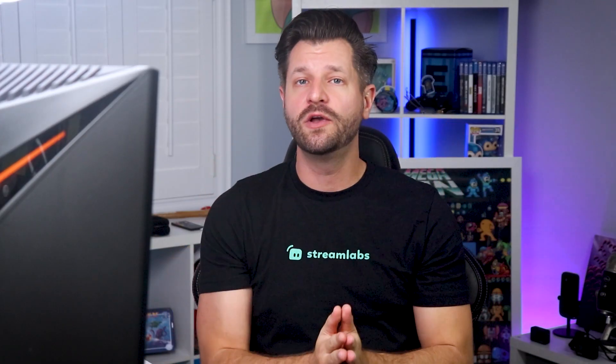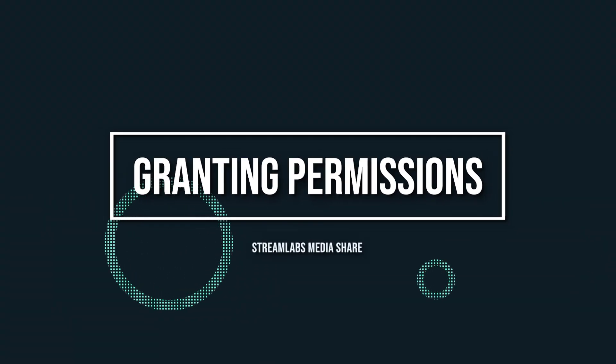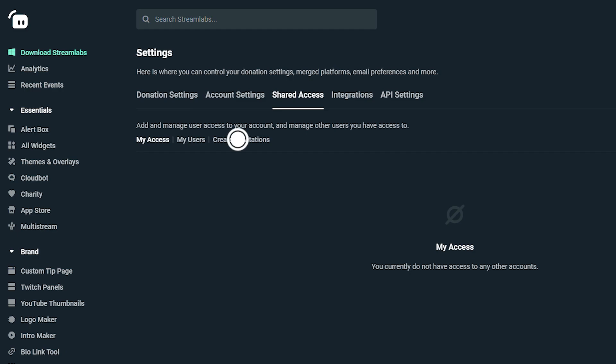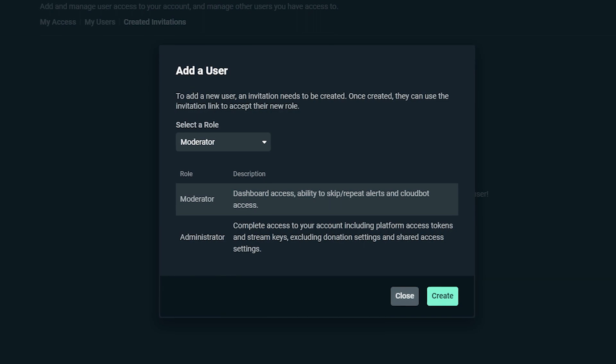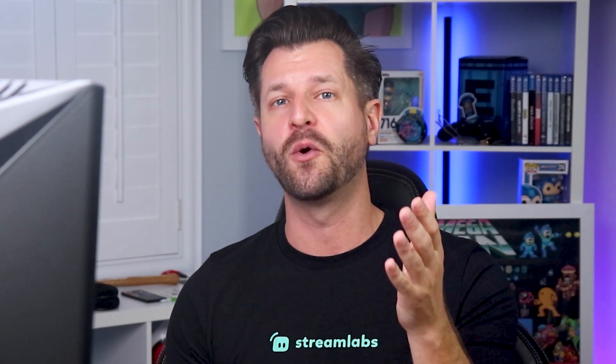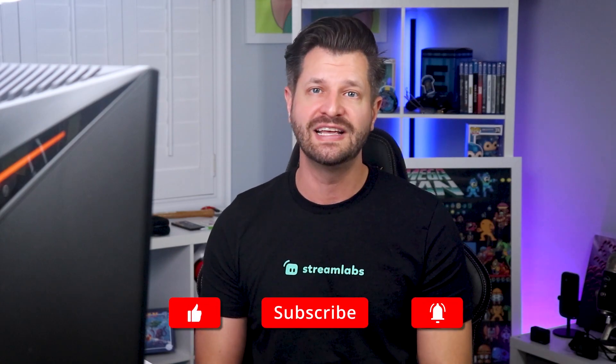If you want somebody to help you out with media share while you're streaming — perhaps a moderator or administrator — you first have to grant them permission. To grant permission to an account, go to My Account, Shared Access, and click the Create Invitations option. Please note, they will require at least moderator rights to share media. A quick tip from me to you: make sure you choose people that you truly can trust, because whatever is shown on your stream, you're responsible for. So make sure you have a process to choose and select the correct moderators that are looking out for your best interests. When you have it all set up, the good part is you can sit back, relax, and enjoy the laughs coming your way through all the awesome videos your community is sending to you.